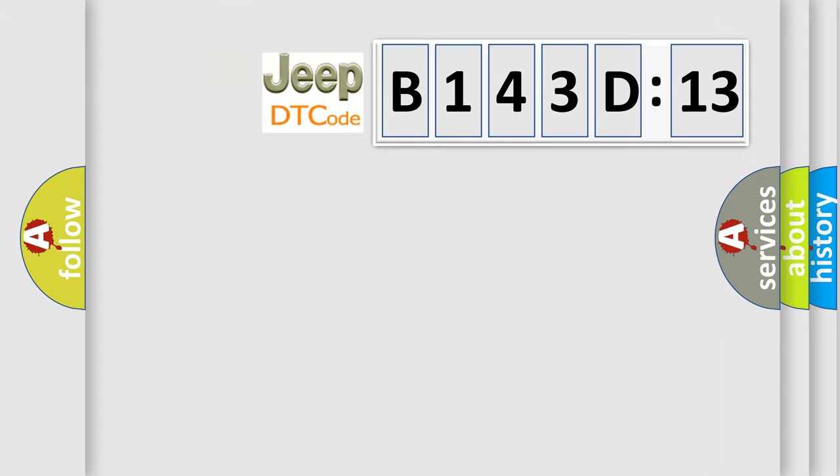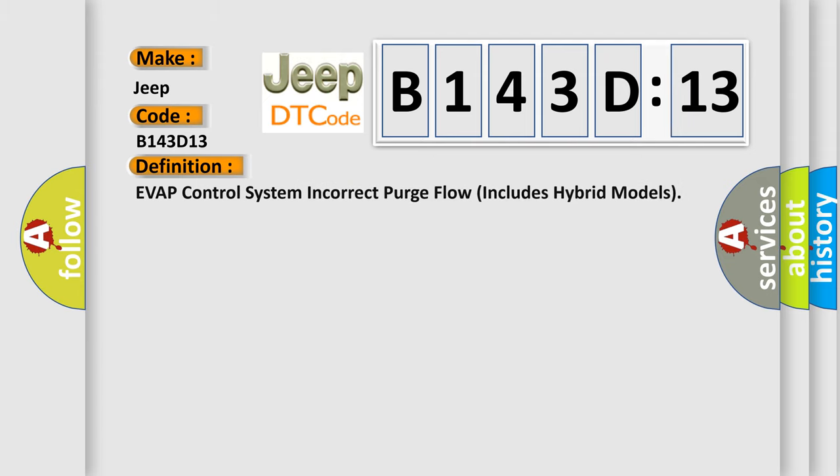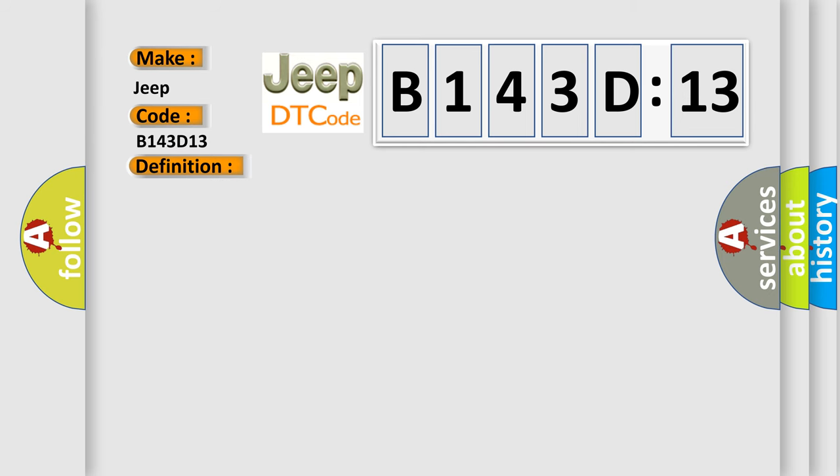So, what does the diagnostic trouble code B143D13 interpret specifically for Jeep car manufacturers? The basic definition is: EVAP control system incorrect purge flow includes hybrid models. And now this is a short description of this DTC code.